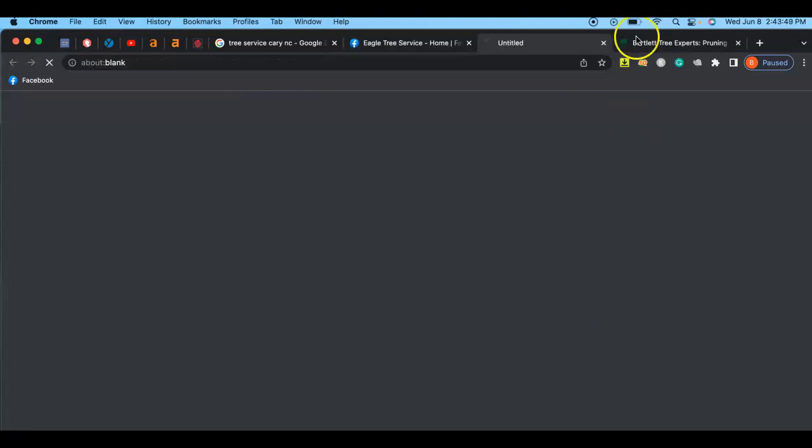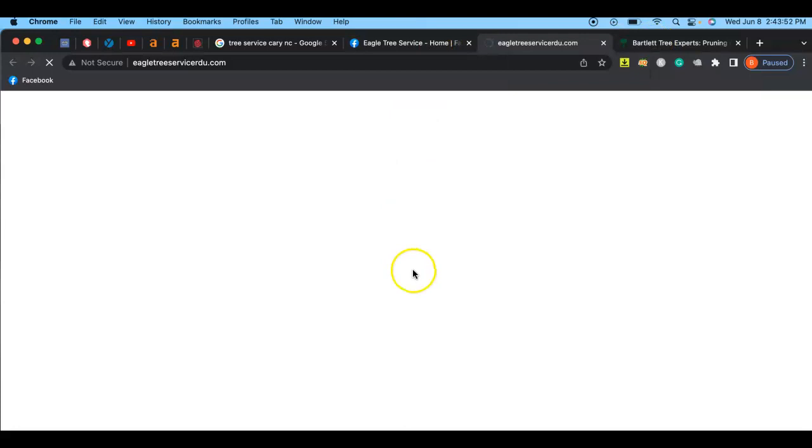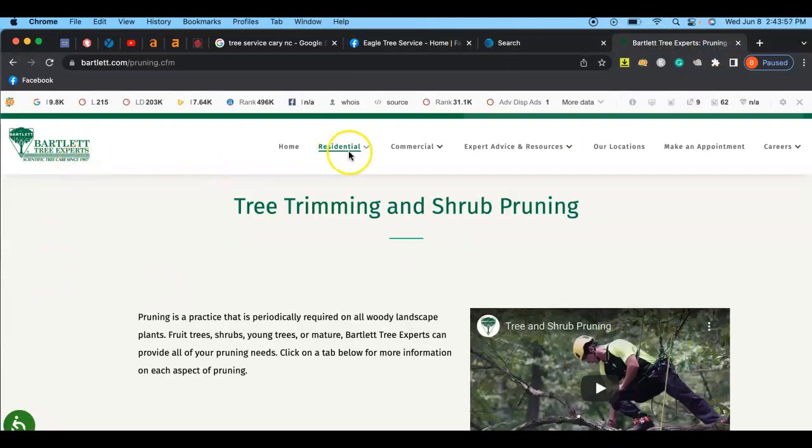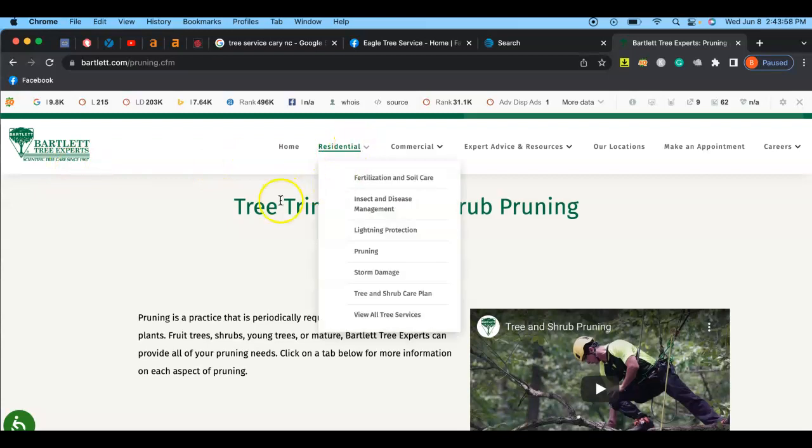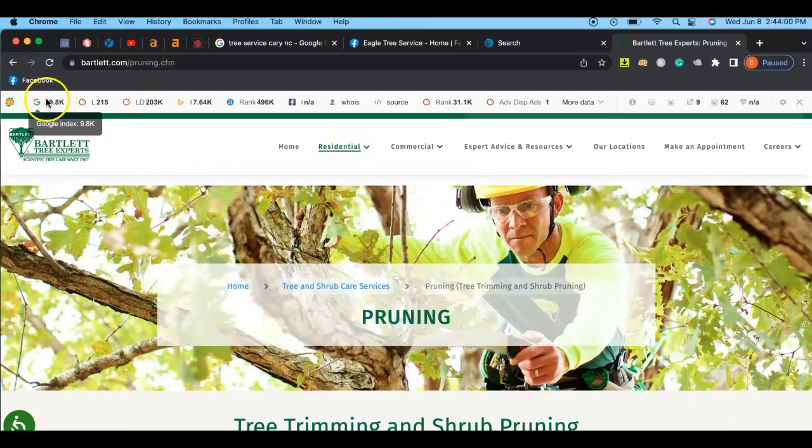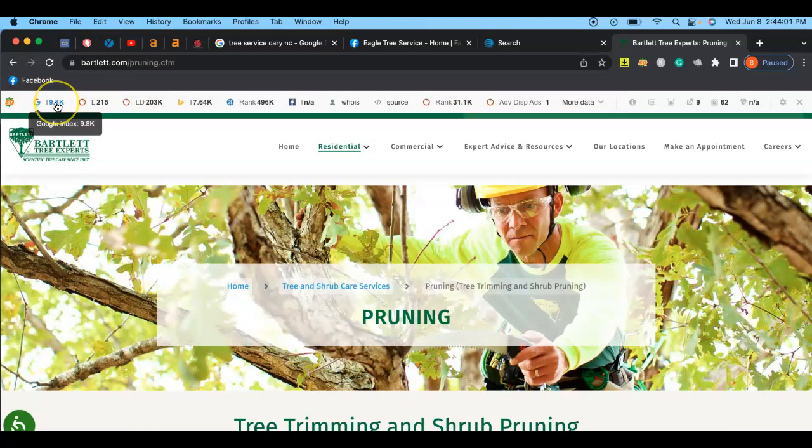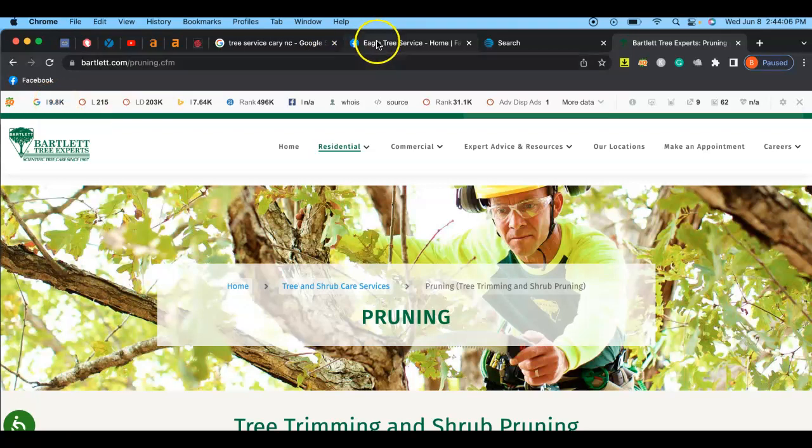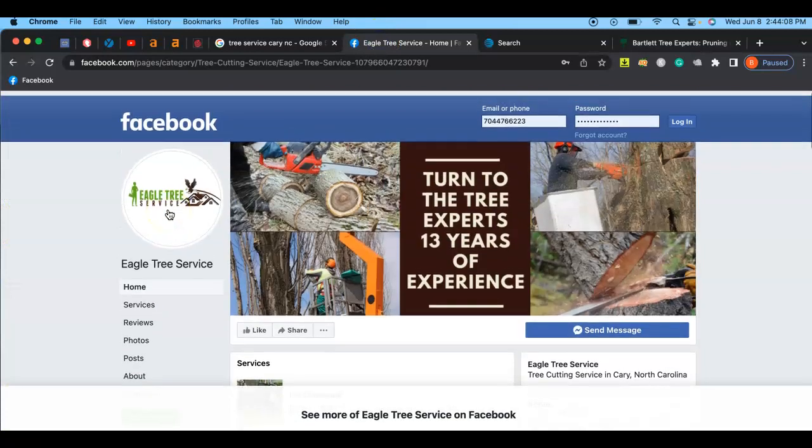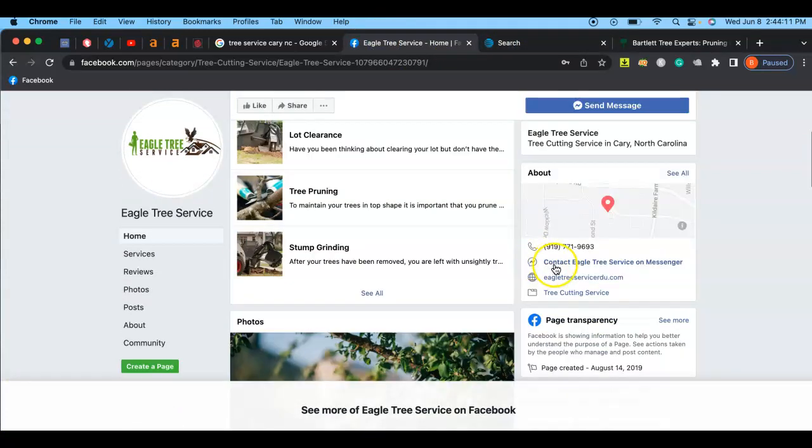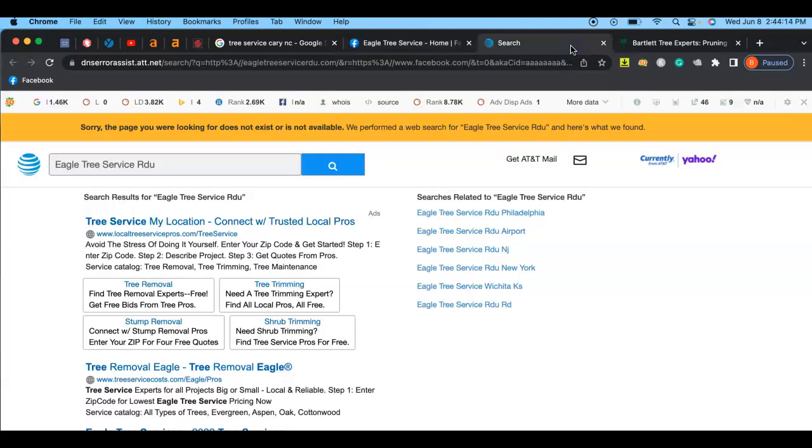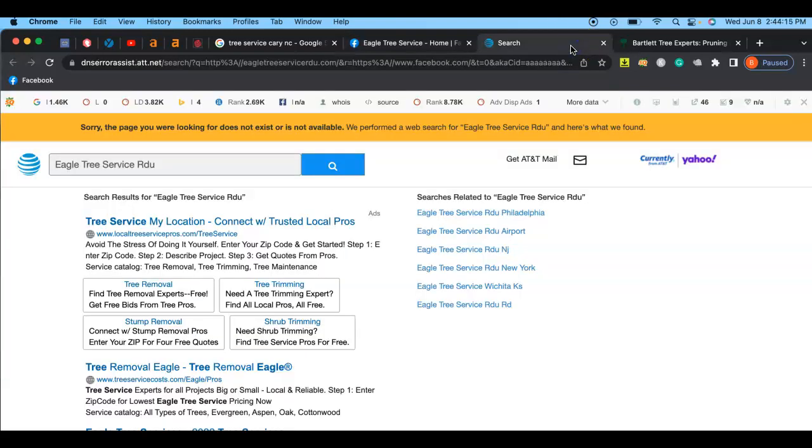And so I wanted to pull up you and your competitor. Here's your competitor, Bartlett Tree Experts. As you can tell, these guys have been around for a while. They have a really high Google index. Google doesn't rank Facebook pages here because you're on Facebook. So I clicked on your link right here, and this is what it pulled up.